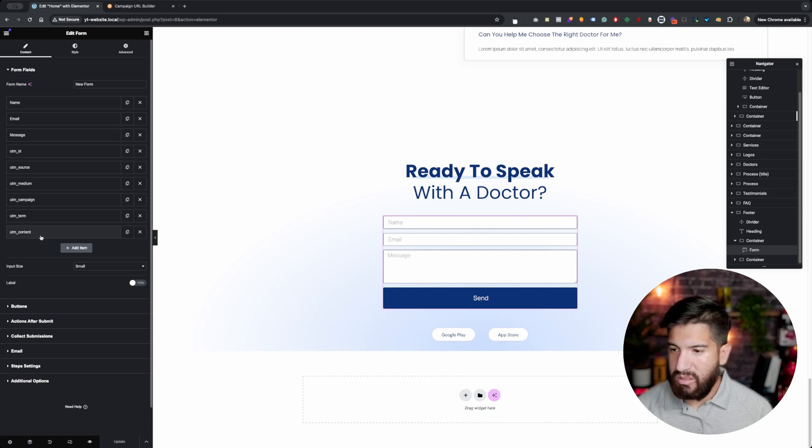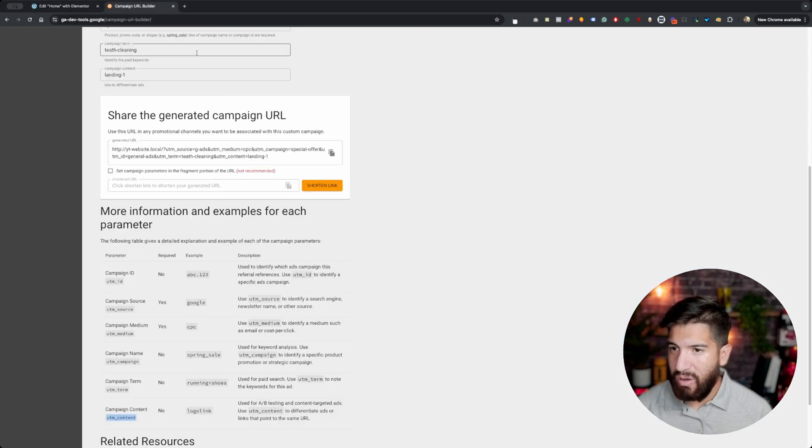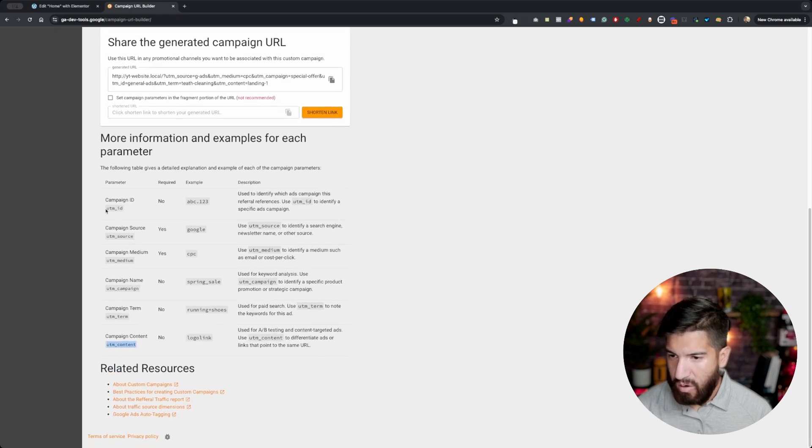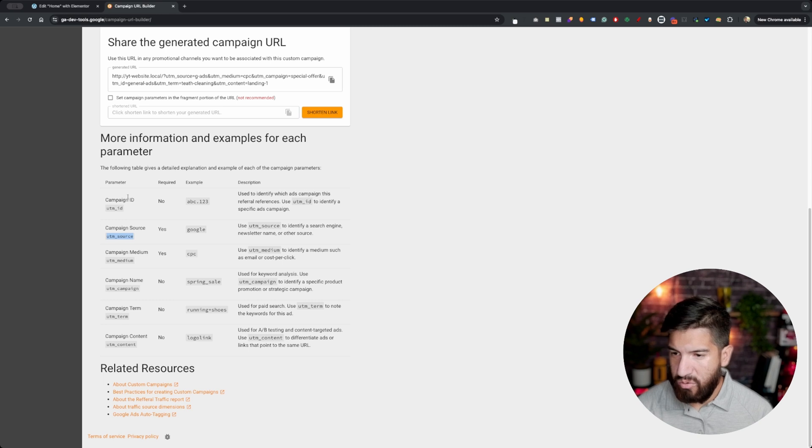Once you've set up your UTM parameters here, the ones that I used are these here, and they're just your general UTM parameters.